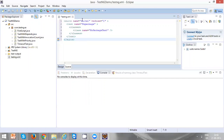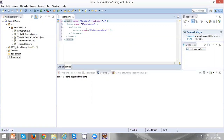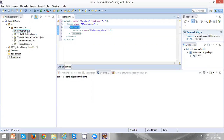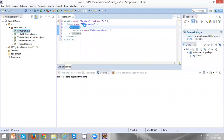The suite name can be anything — here I'm using 'suite one'. The test name can also be anything. The class name, however, should be a fully qualified class name. Let's say I want to execute the first script, so I'll take its complete name.